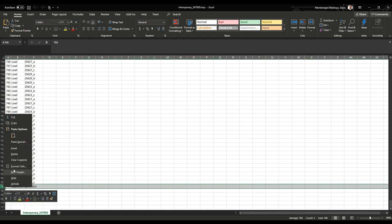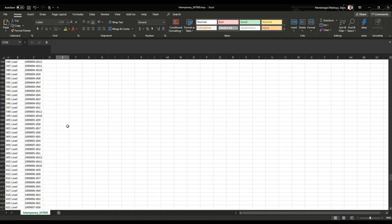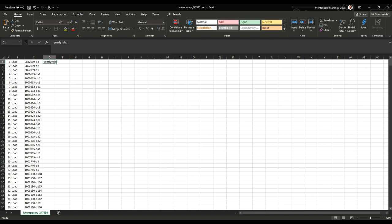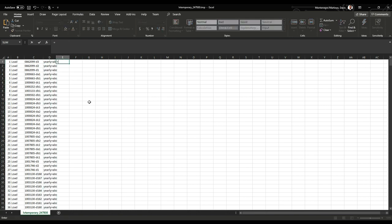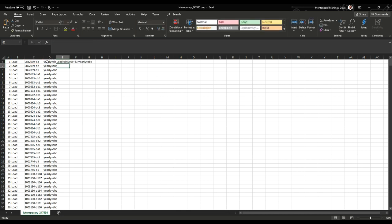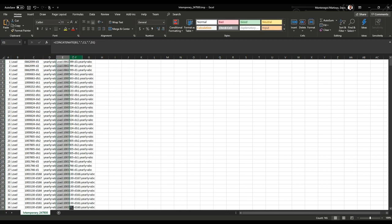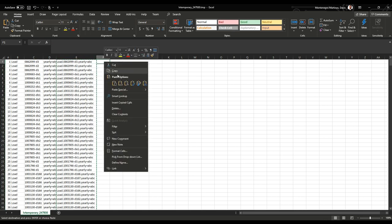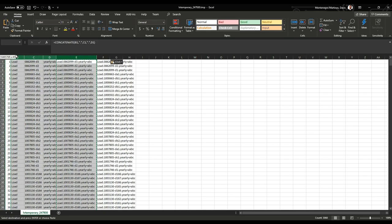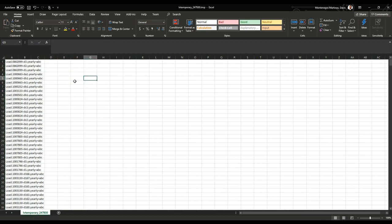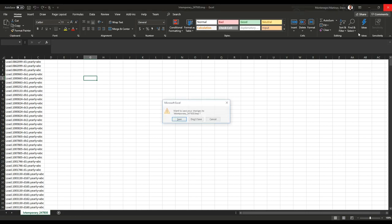The first step with Excel is super simple. I'm just going to delete the capacitors or the elements that I don't want. You can filter everything by element name or element type or class. Now I'm going to add another column saying yearly equals the name of the load shape that I want to use. Then I'm just going to concatenate everything to make it look like an OpenDSS command by adding dots in the middle of the class name, the element name, and the new parameter. I can replicate that and then copy and paste just the values. At the end I can delete the columns I don't want and export these results as a DSS file that I can include in the master file or call from the OpenDSS console.